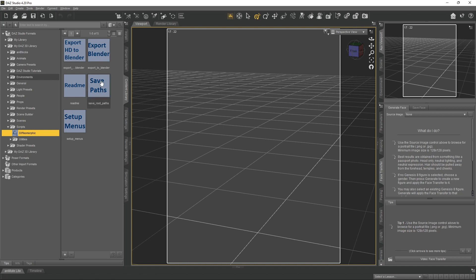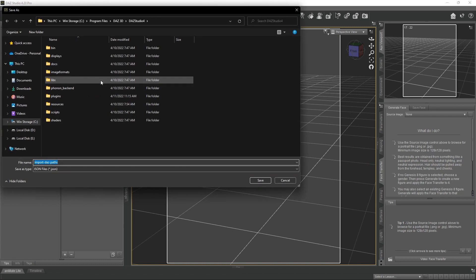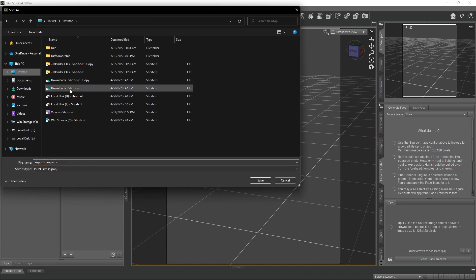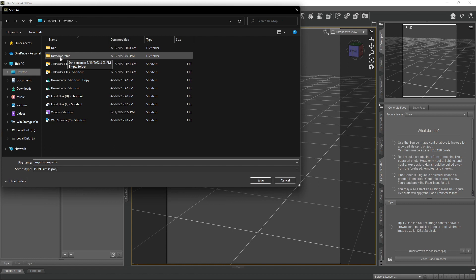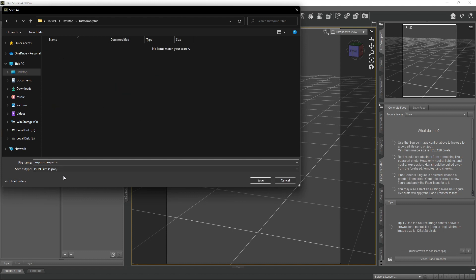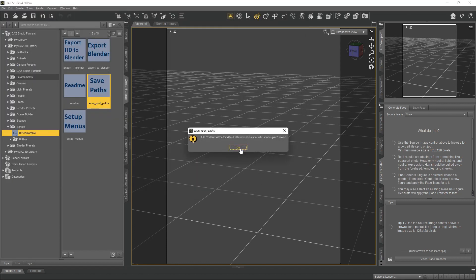The next thing we need to do is save our paths. Double-click on the path setting — I have a Diffeomorphic folder on my desktop where I store all my Daz content to be exported and imported into Blender. You can change it every time, but make sure you set your path to the correct location. Double-click on Diffeomorphic so the JSON file saves into that folder, then hit Save and OK.